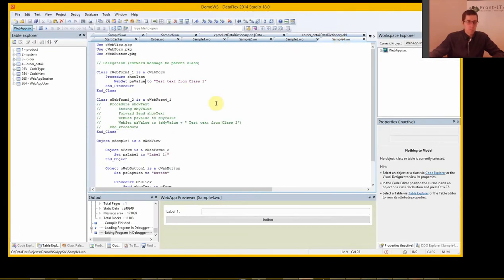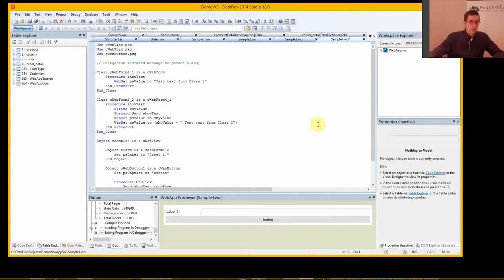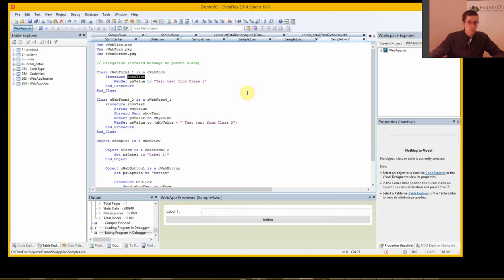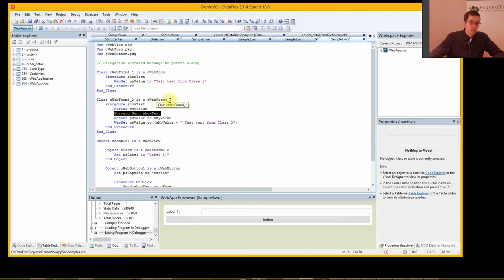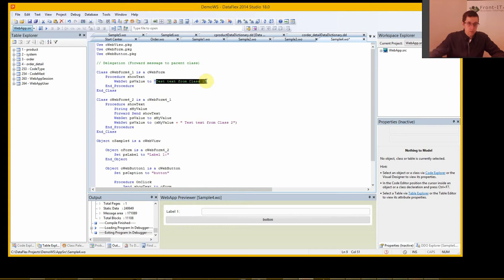On to sample 4. In this case I'm going to make a procedure in WebForm2 that has the same name as WebForm1. And I'm going to use this forward send show text. And that will call the show text in WebForm1, so that will call this one. And then I will read the value of the label and add that to this text.